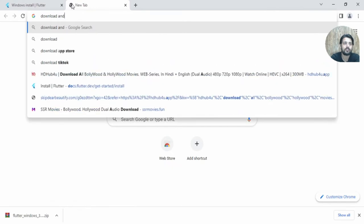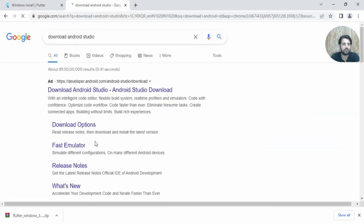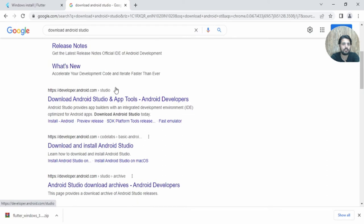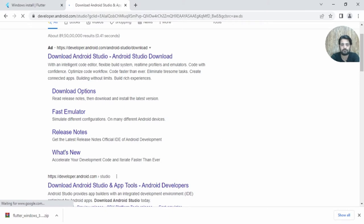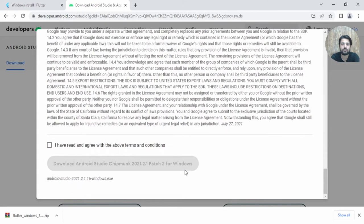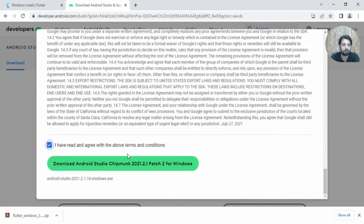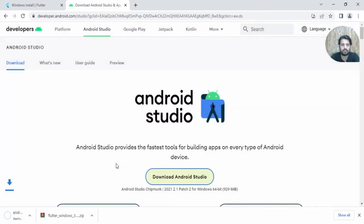While the extraction is happening, let me quickly download Android Studio. Go to the Android Studio download page, accept the terms and conditions, and go ahead to download.